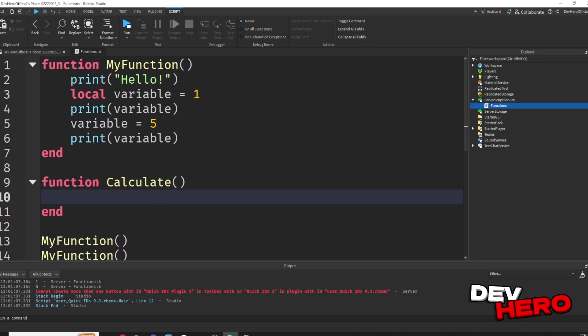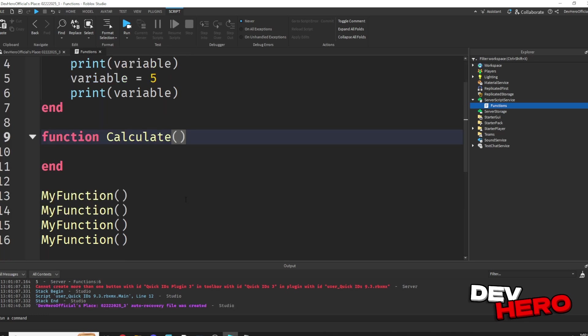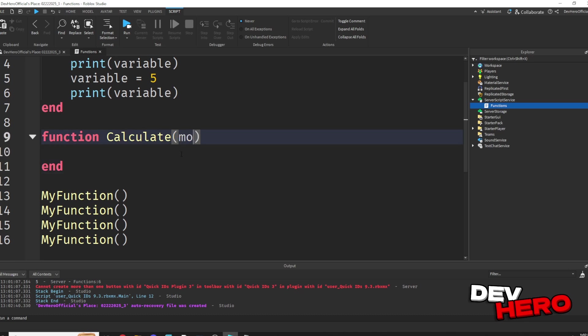So there are going to be four modes. Now to use this practically, let's pass through the mode that we would like to use as a parameter. So the way you use parameters is by placing them inside of these parentheses, and we can just say mode.